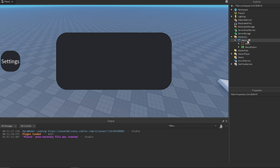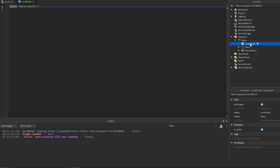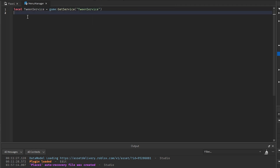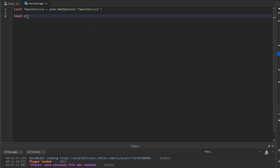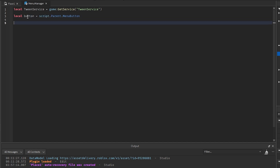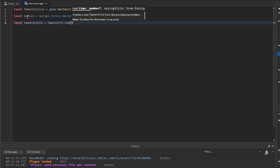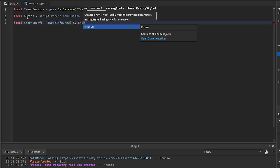We can go ahead and close this up and then get a LocalScript in here — we'll call this one 'menu manager'. All we need to do in here is get the TweenService: `local TweenService = game:GetService('TweenService')`. We'll get the button: `local button = script.Parent.MenuButton`. Then we need to get the tween info, so `local tweenInInfo` — this is for whenever the menu is opening — we'll go `TweenInfo.new(0.5, Enum.EasingStyle.Back,`.